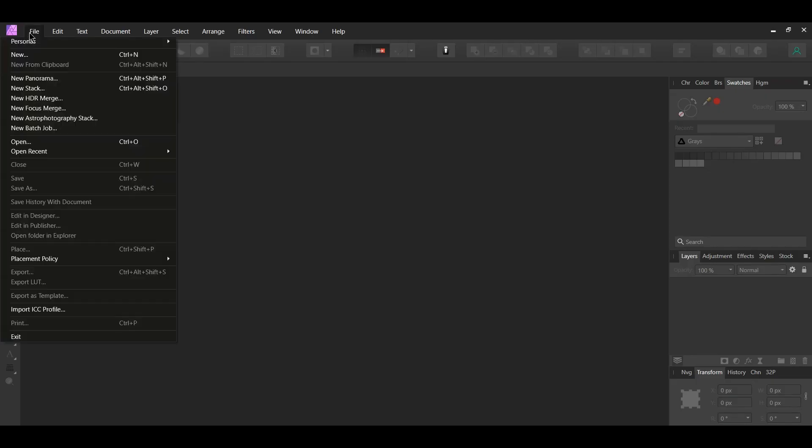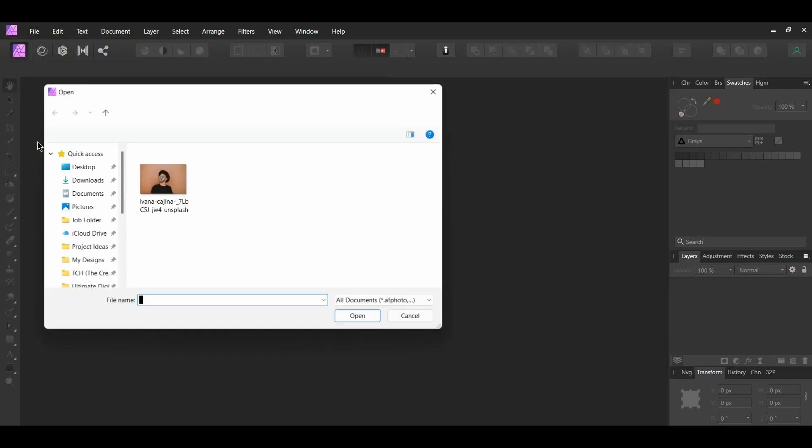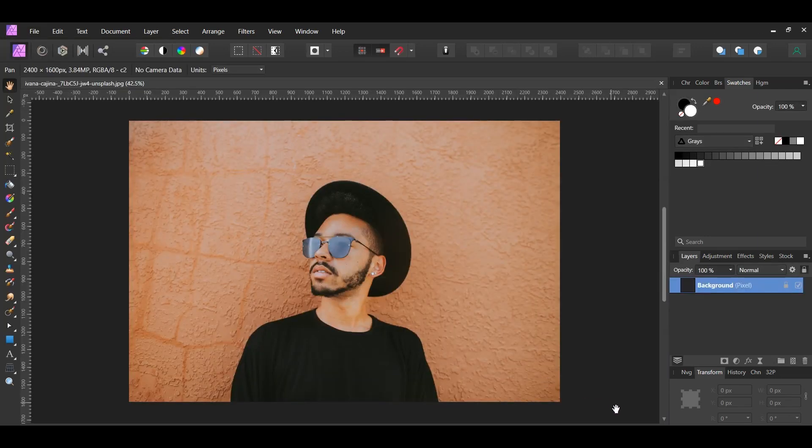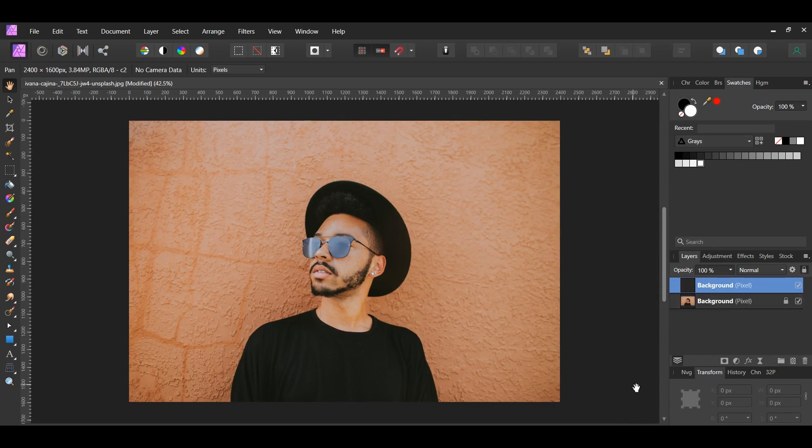First, go to File Open and select the image you downloaded. Press Ctrl and J to duplicate the original image. Turn off the original layer.